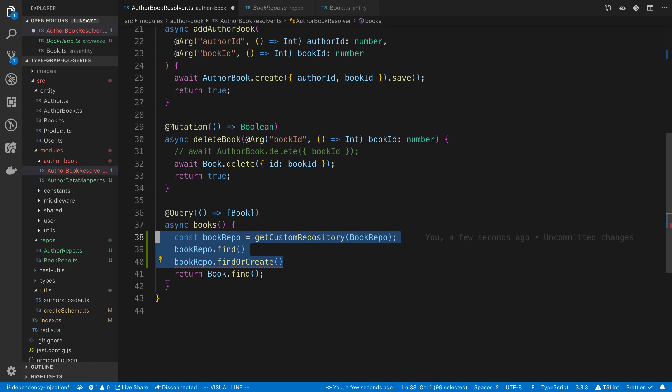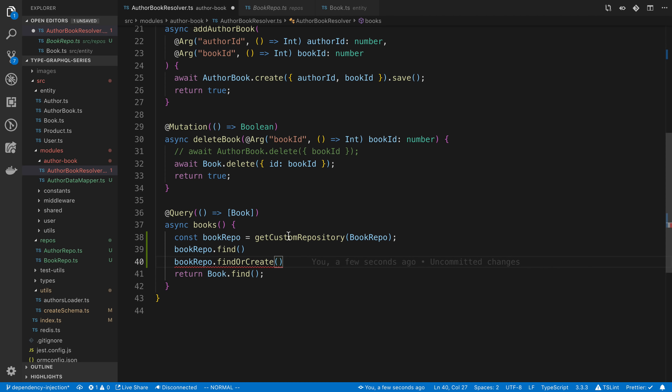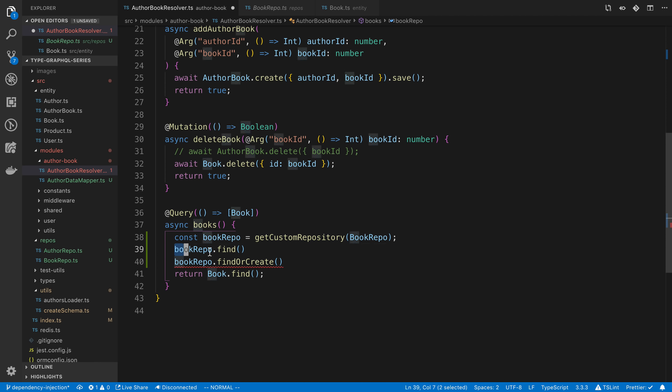So this is just a different approach. It does not affect the number of database calls that are actually run. The performance is not different. It's just a different style of calling things. So you'll notice we're creating this custom repository to be able to do this with the data mapper pattern.